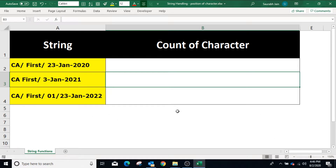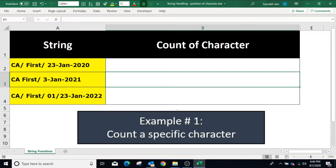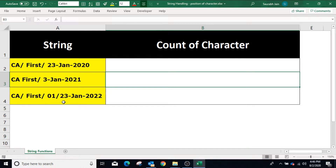In this example, we have strings in column A. To count a specific character, we will use the LEN and SUBSTITUTE functions.